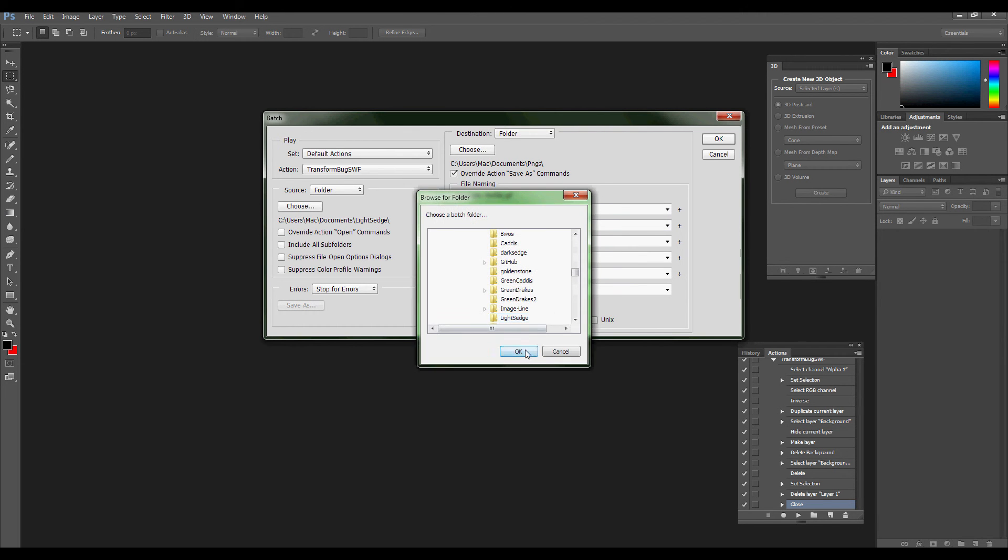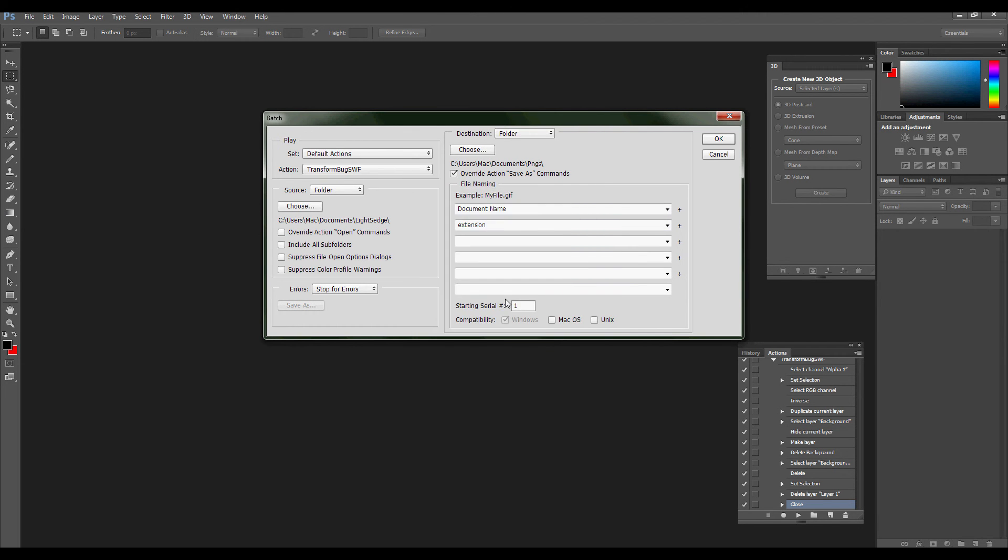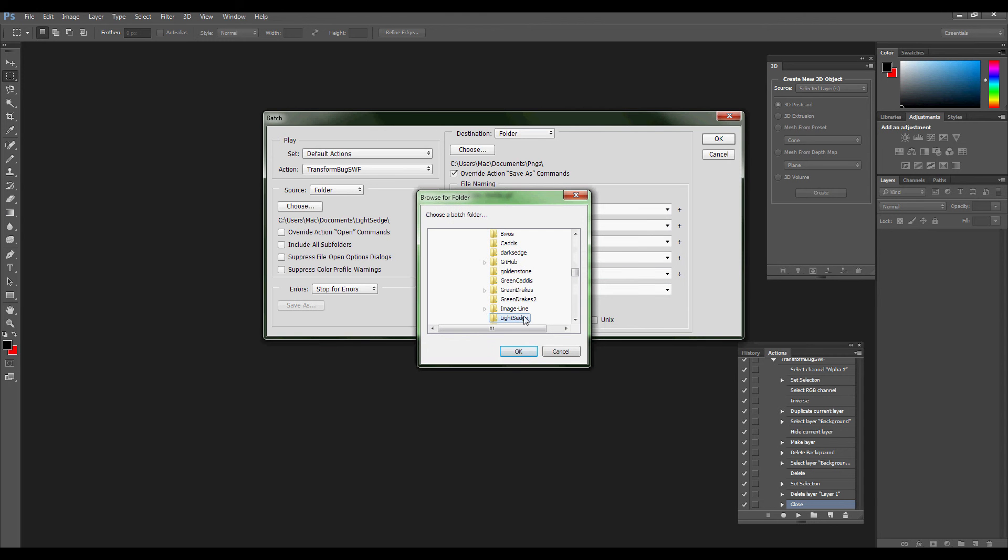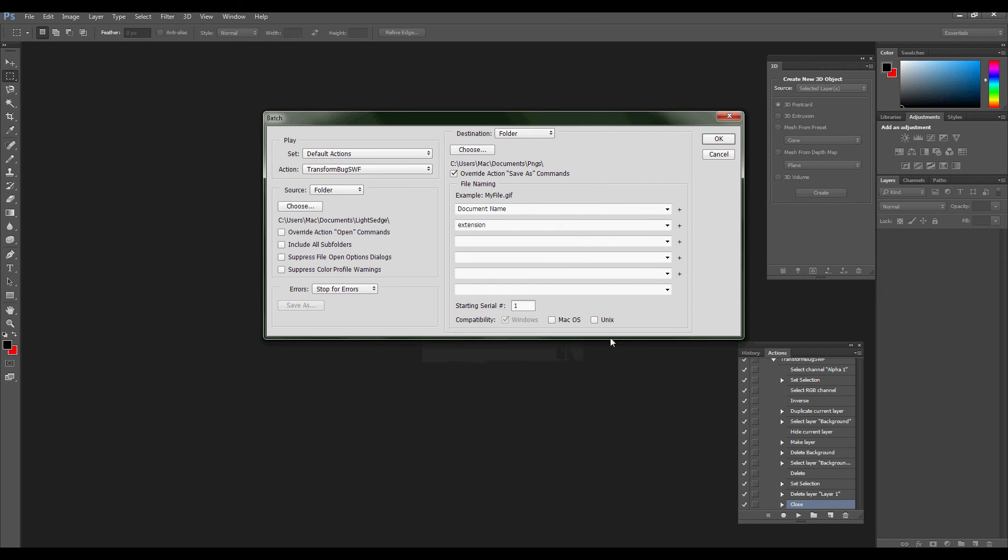And then you would choose a folder where those images, in this particular case, they're in the light's edge. And you would click OK.